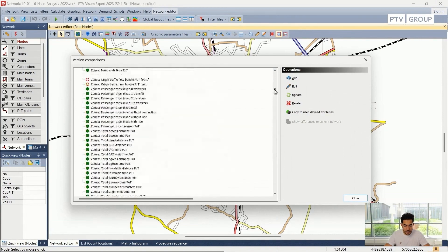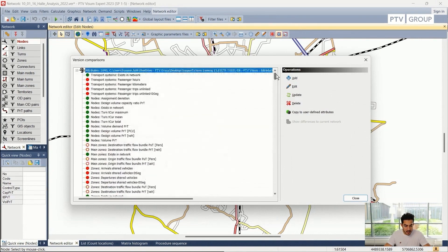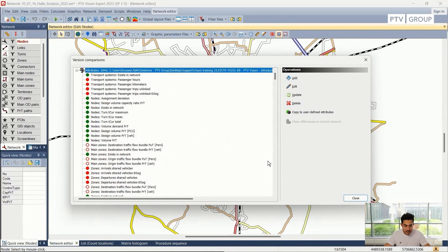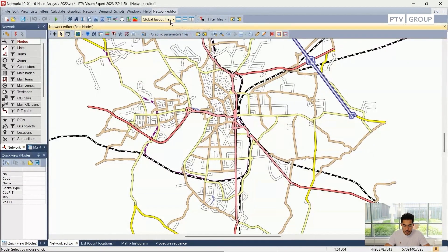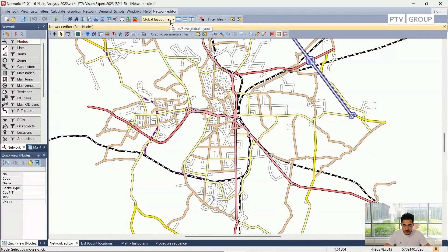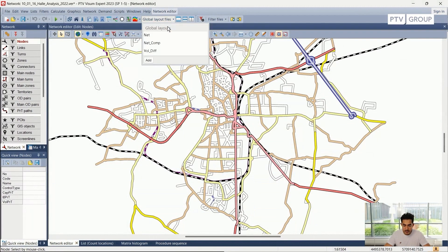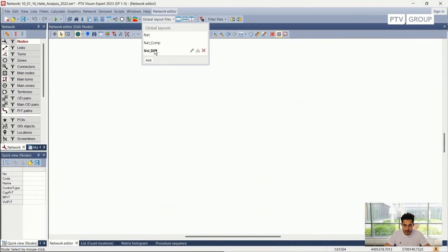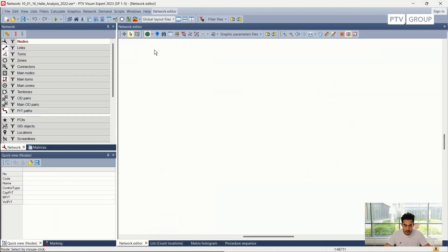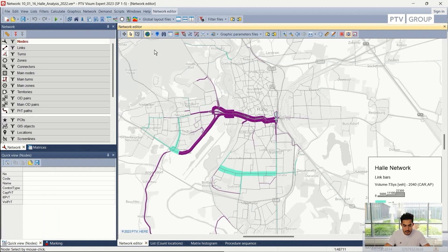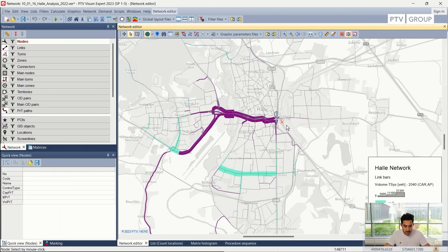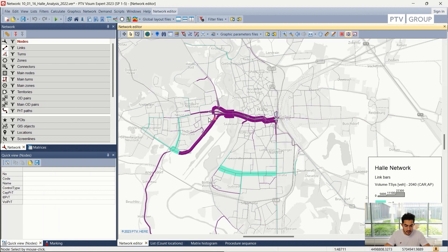Now I can close this window and switch to my graphical parameter layer which compares the volume. In this graphical presentation, I can see that the volume on this location has been decreased in comparison to the future scenario.